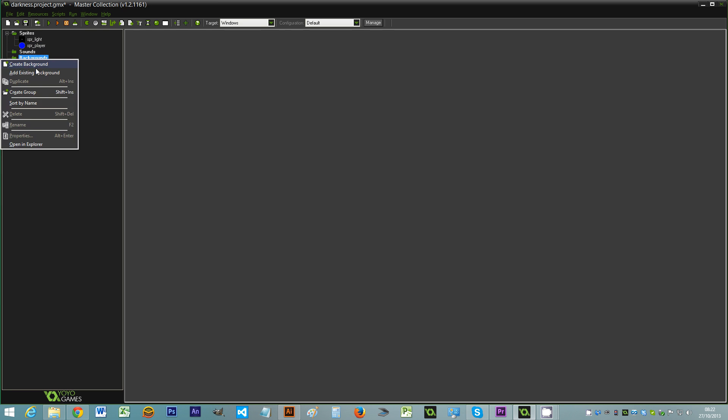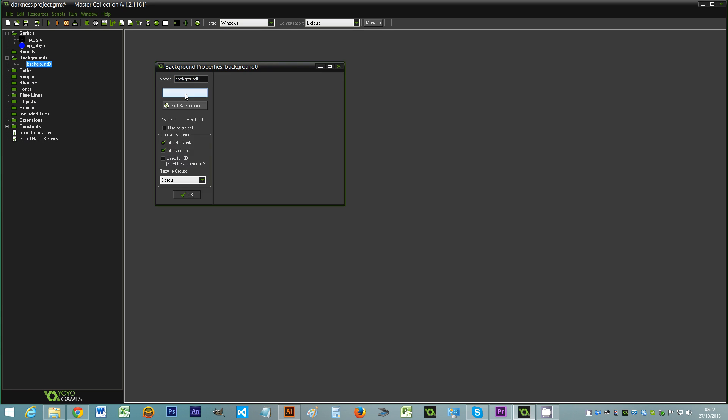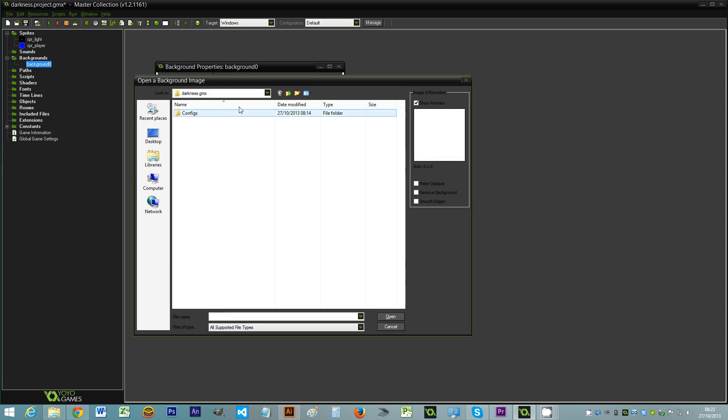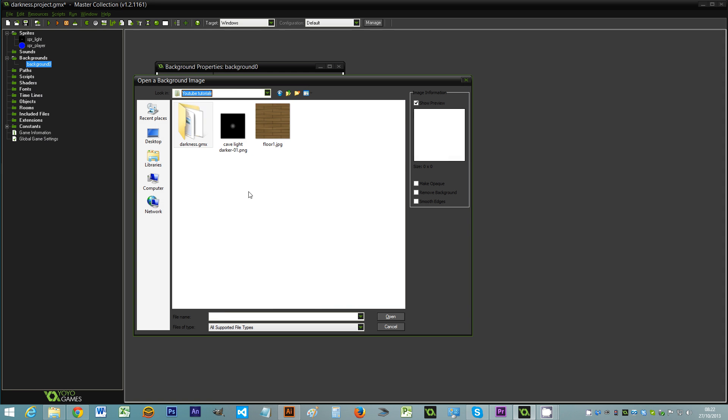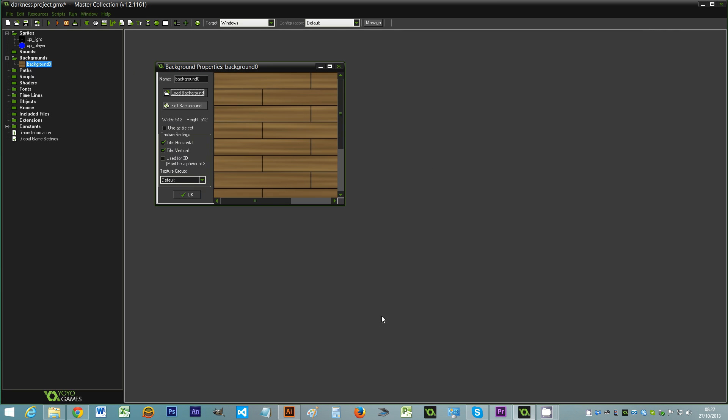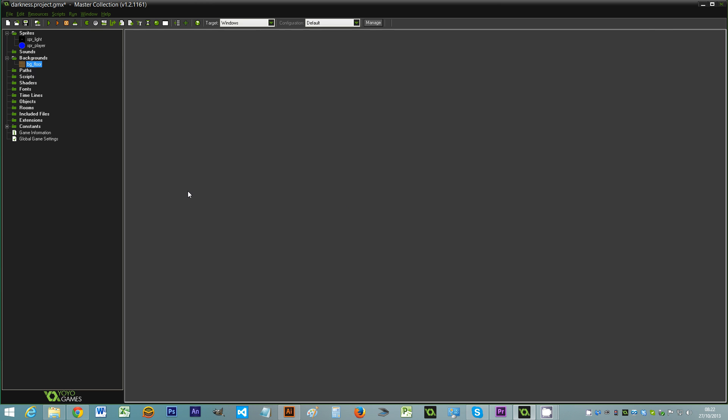I'm going to need a background. So I have a background that I'm just going to use here. It's just a wooden floor simple thing. We'll call that bg_floor. And go OK. So we've got some sprites in there now.